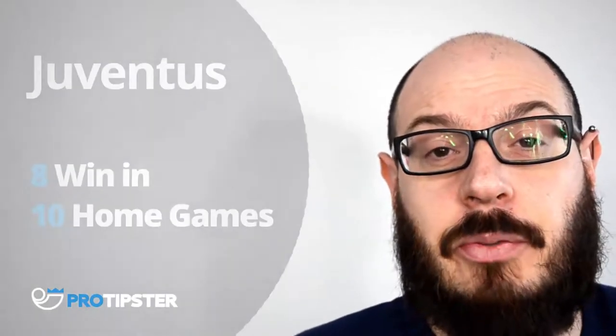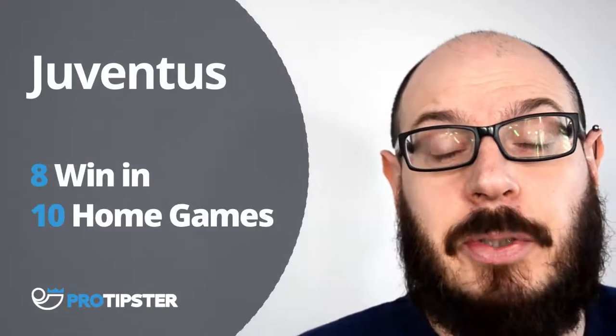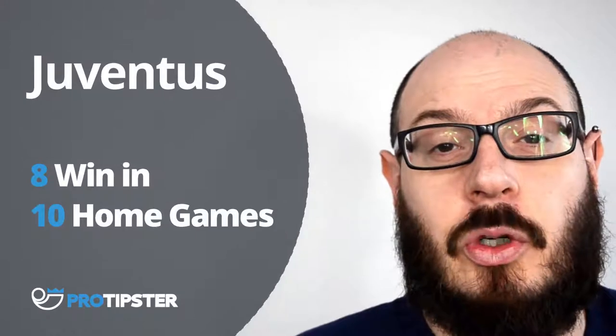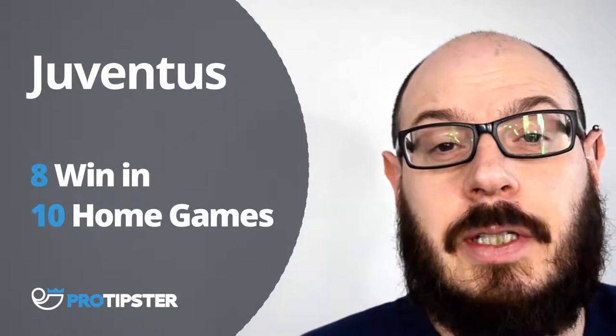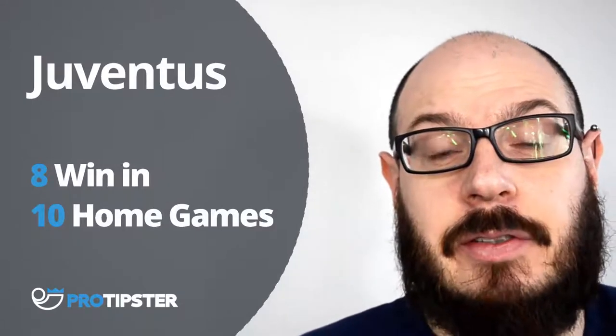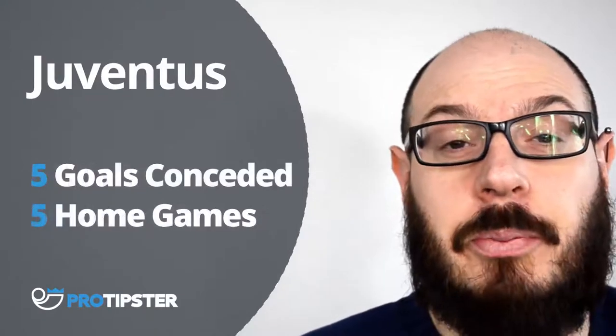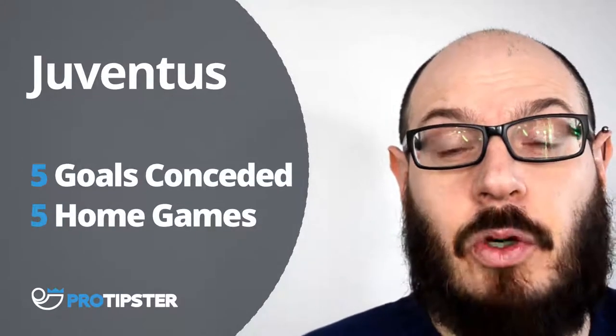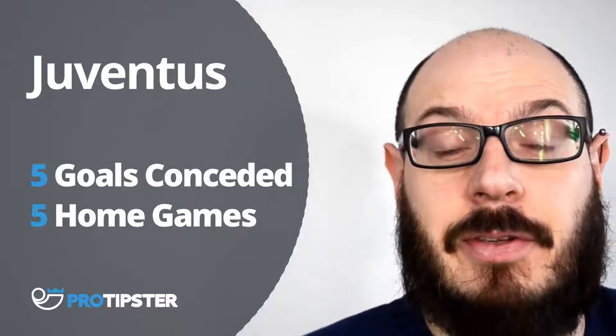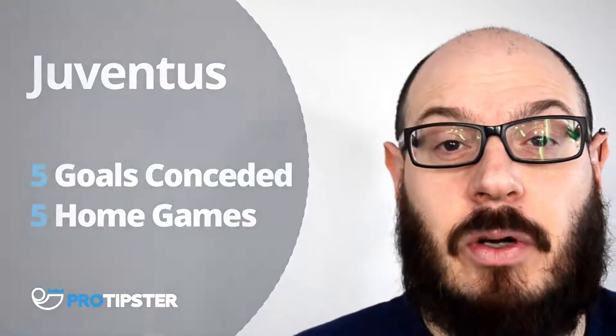Juventus lost to Sampdoria away at the weekend, but they've been in good form at home. They've won 8 out of their last 10 home matches, but in their previous 5 home games, they have conceded 5 goals.